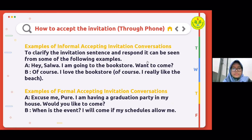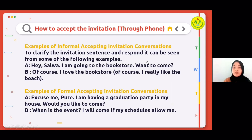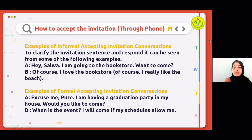How to accept an invitation through phone or in person. To clarify the invitation and response, here is an example: 'Hey Salwa, I'm going to the bookstore — want to come?' 'Of course! I love books.'